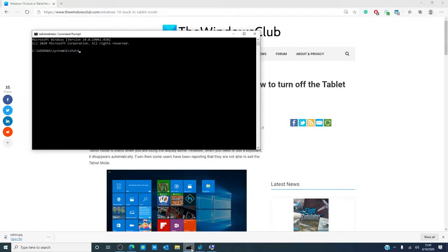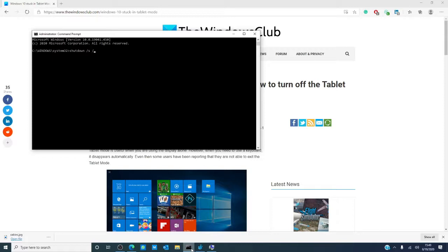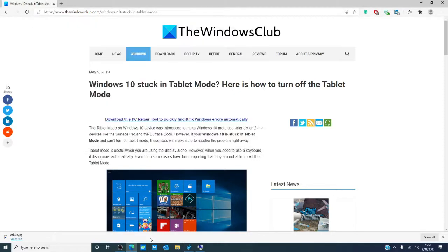shutdown space slash s space slash f space slash t zero and then hit enter. This will completely shut down your computer. Once it is off, wait a minute or two and turn it back on.